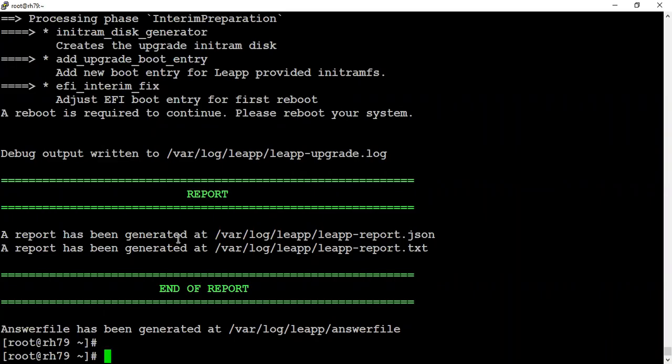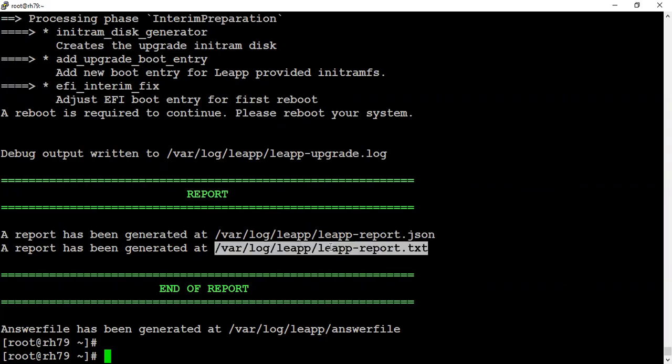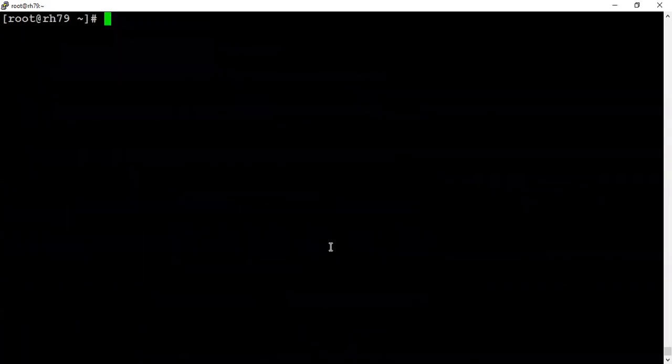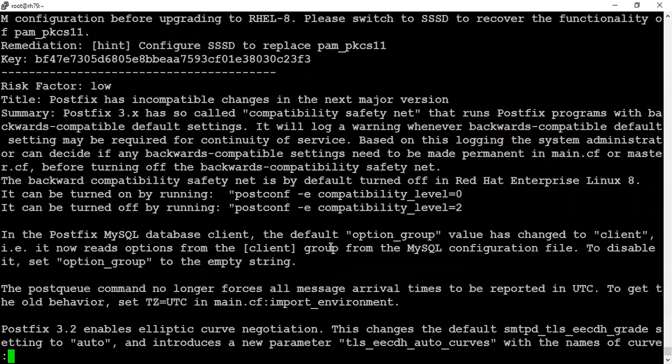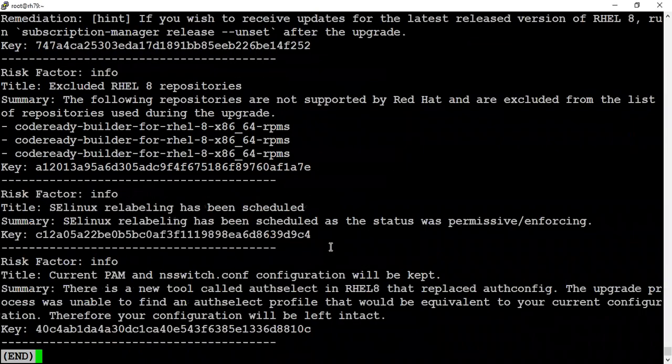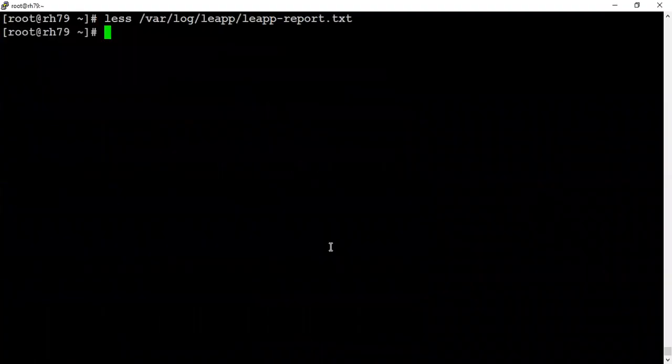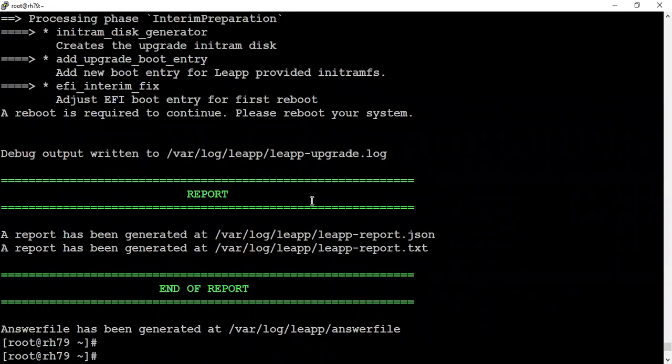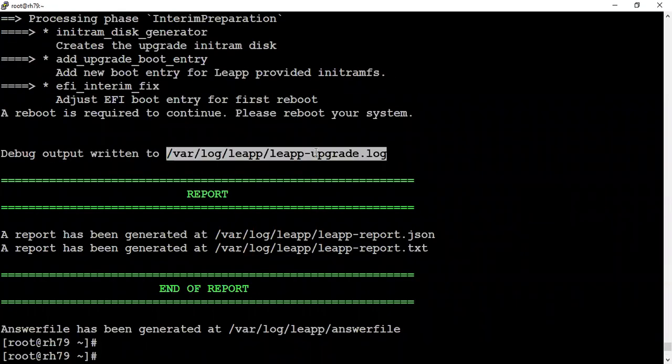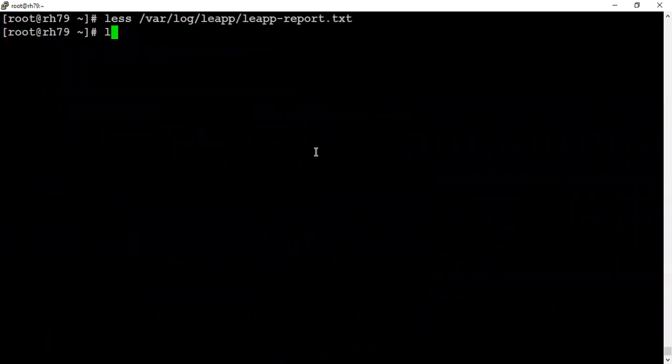We are done with the upgrade. Everything went fine, nothing bad reported. If you want, you can see whatever reports generated over here. Let's have a quick look at what it contains.